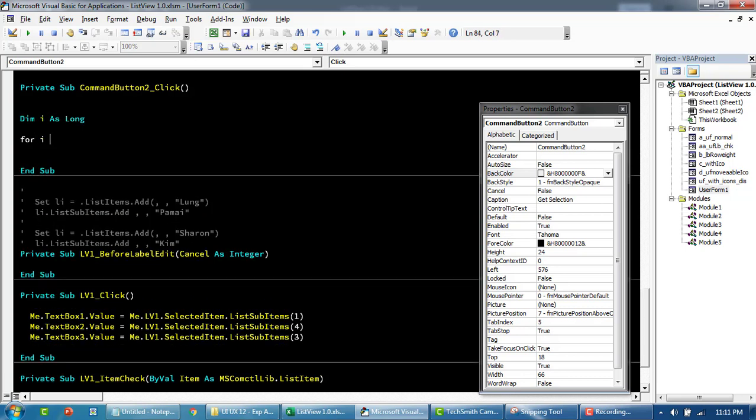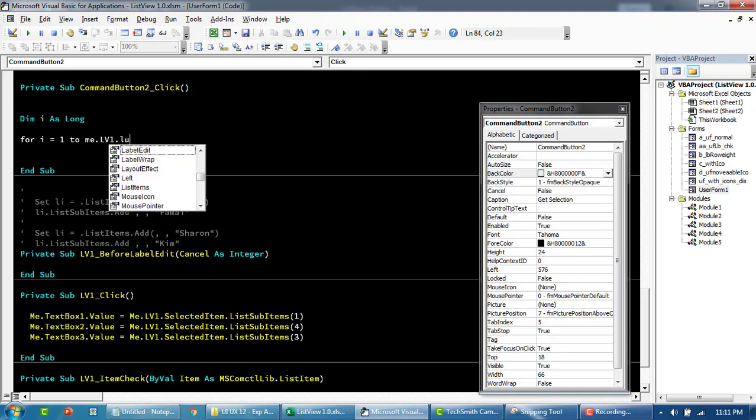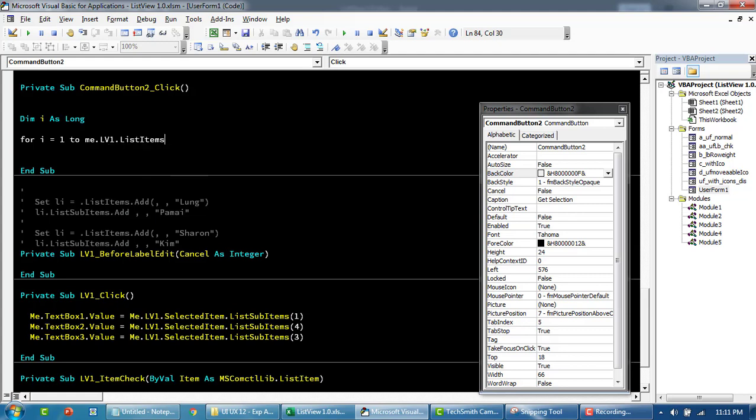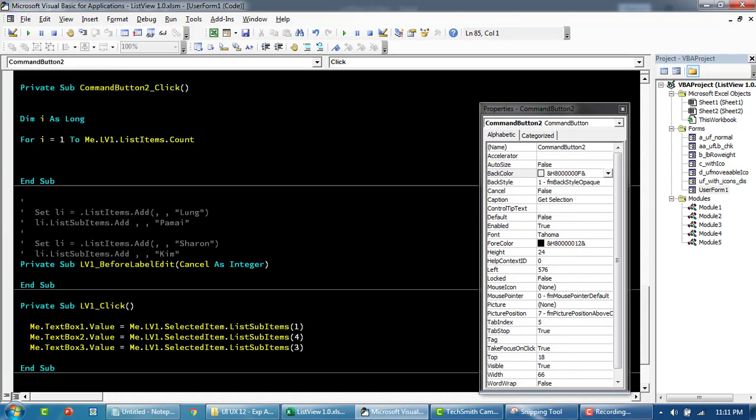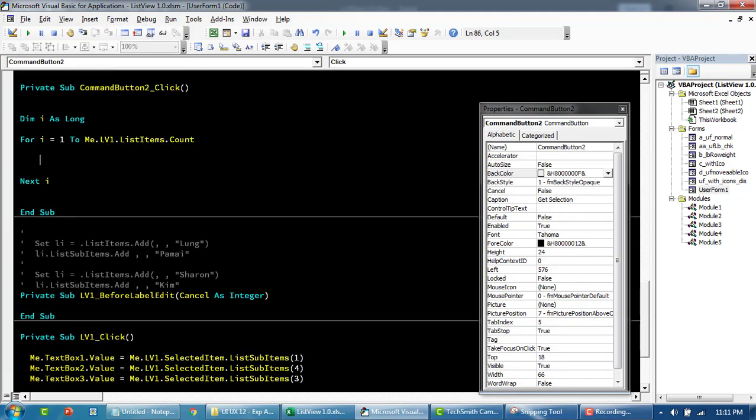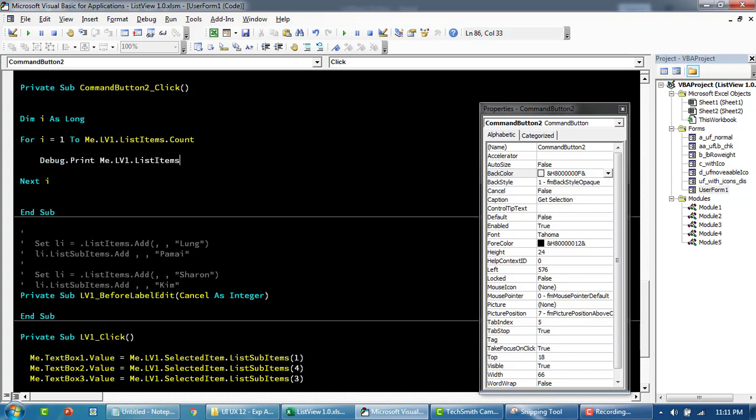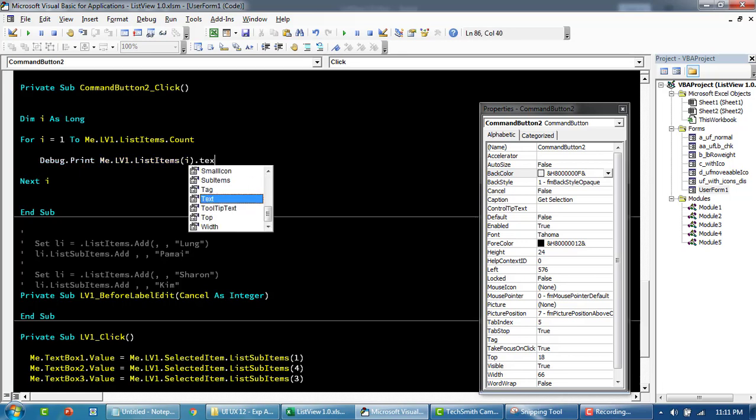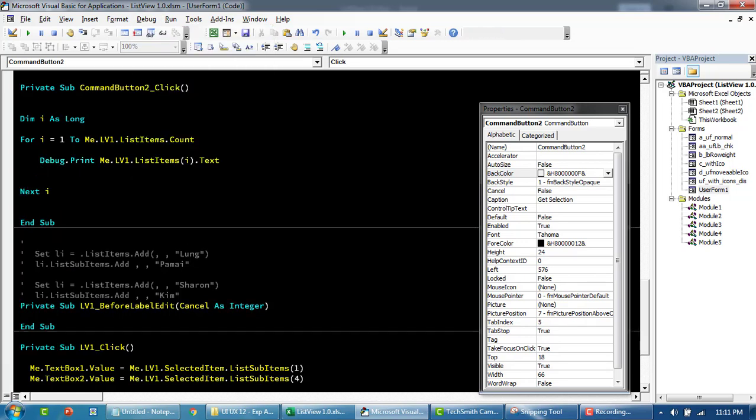We can call this Get Selection or something like that. Here we'll write a small loop. We'll loop from one to ListItem.Counts. We'll try to print this out in our immediate window and get the index at that point in time using .Text.